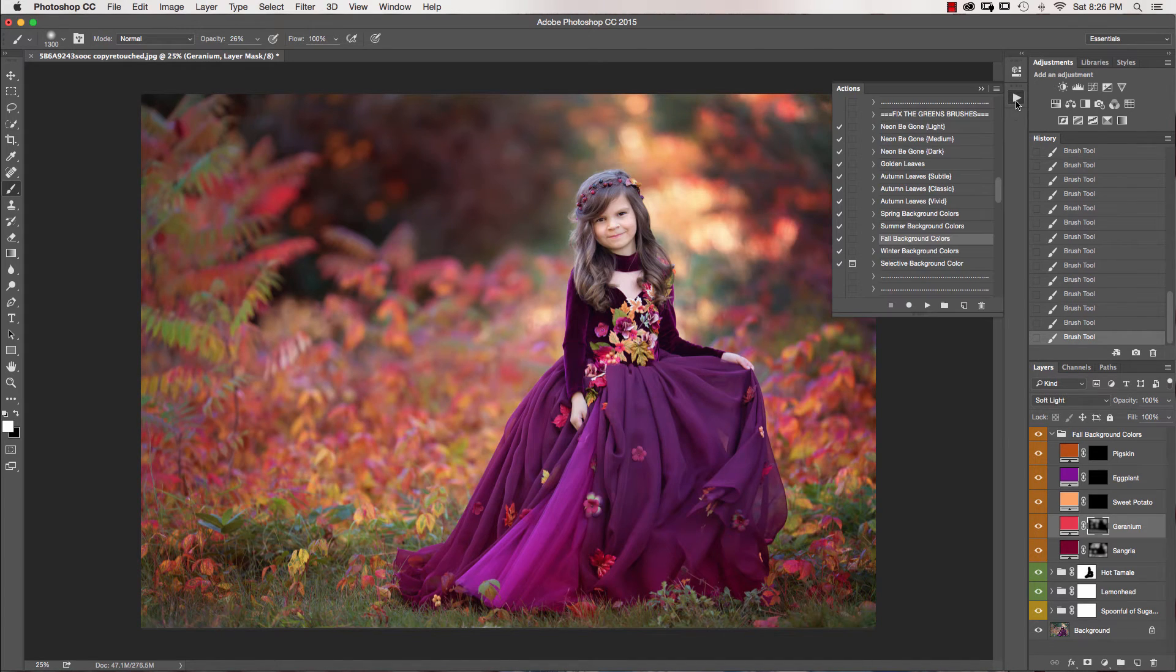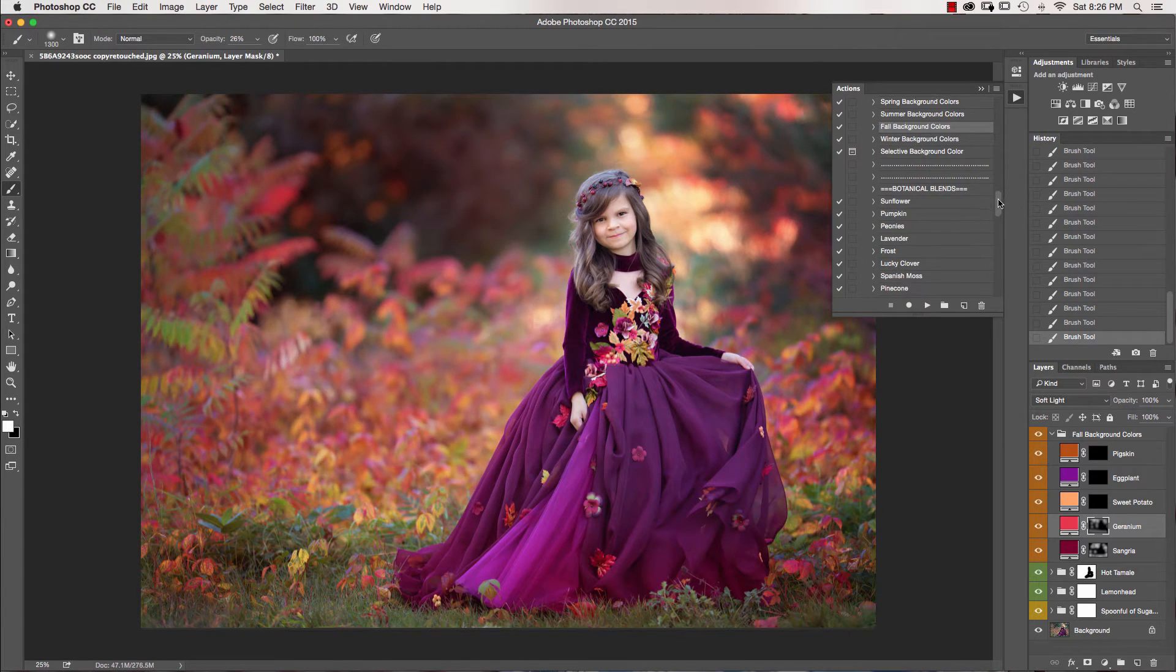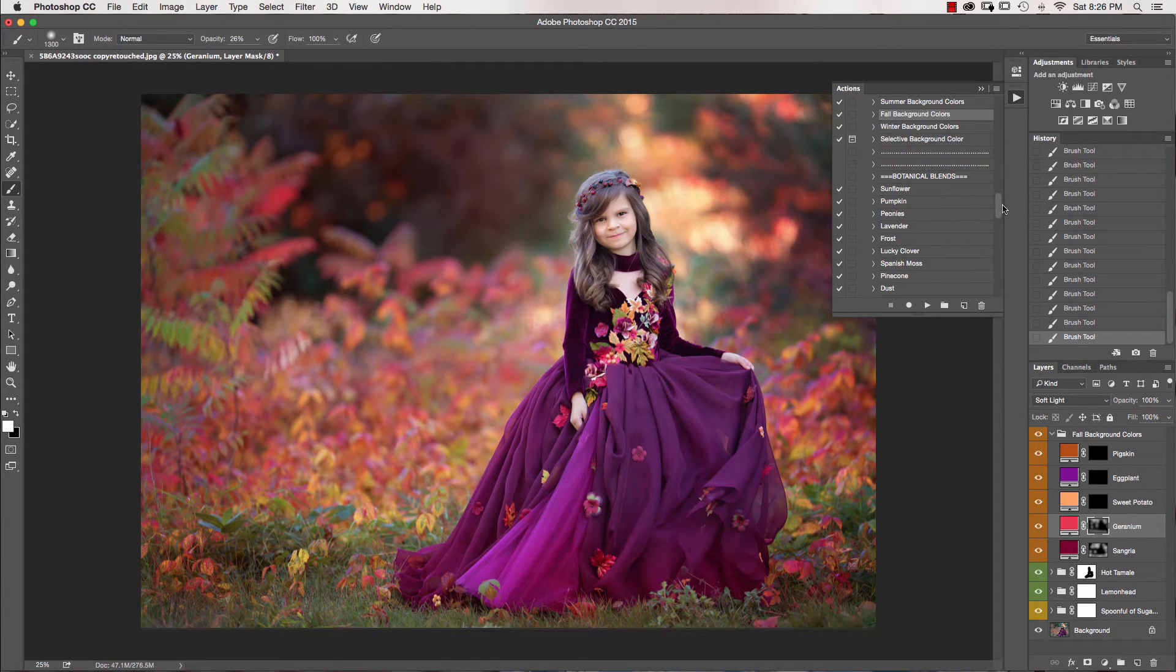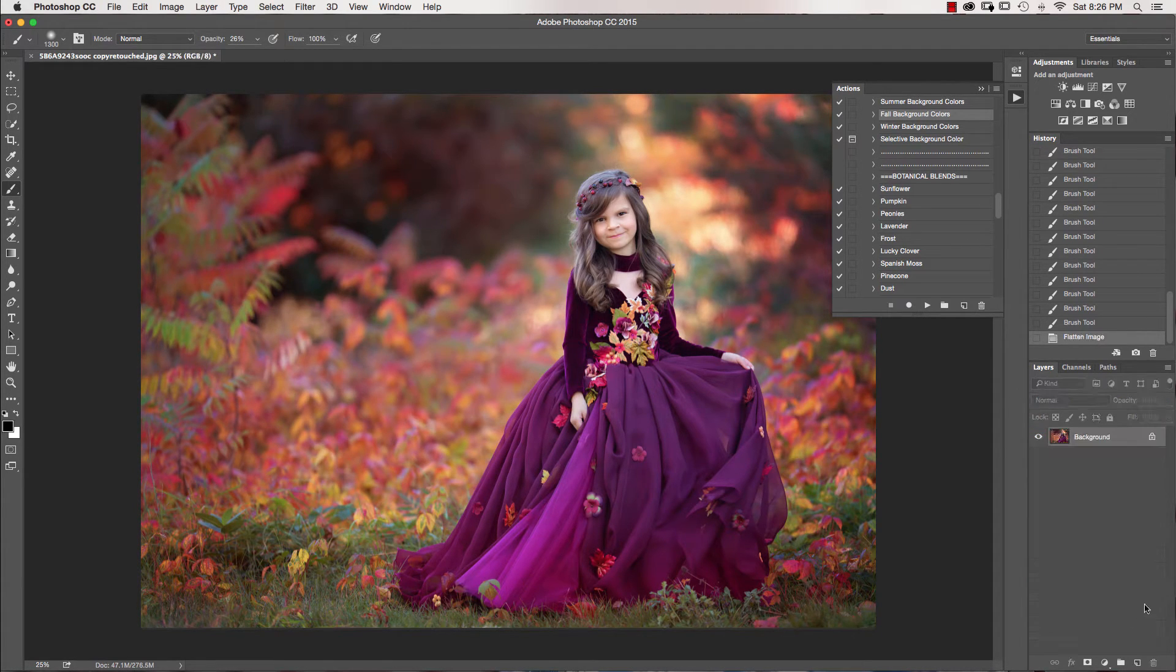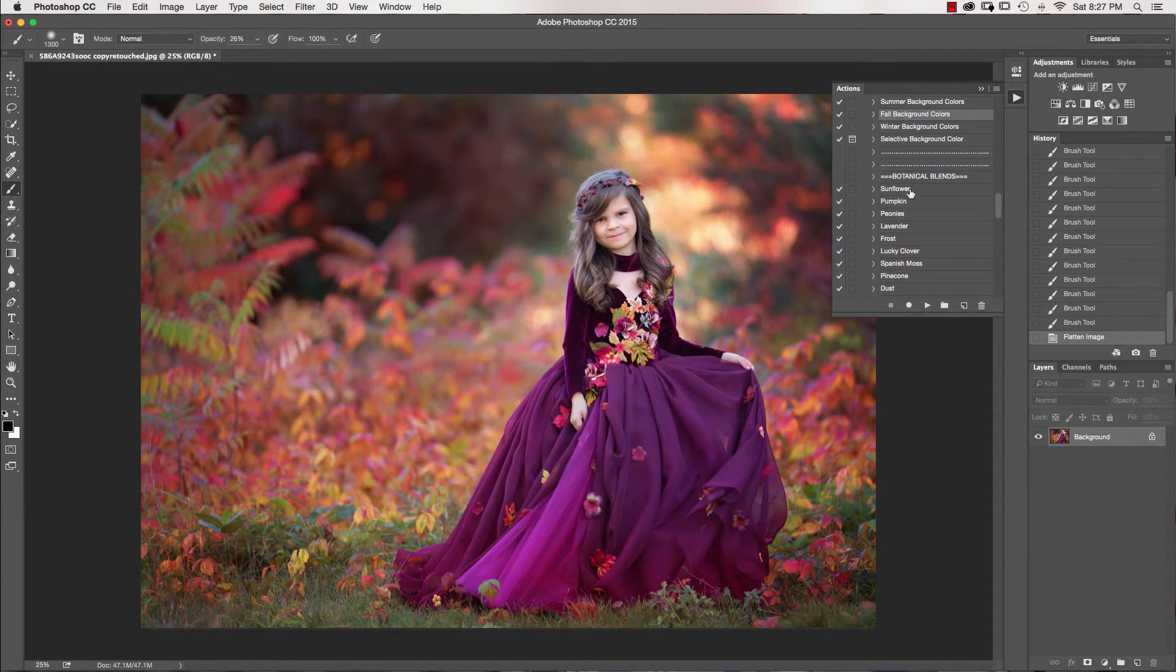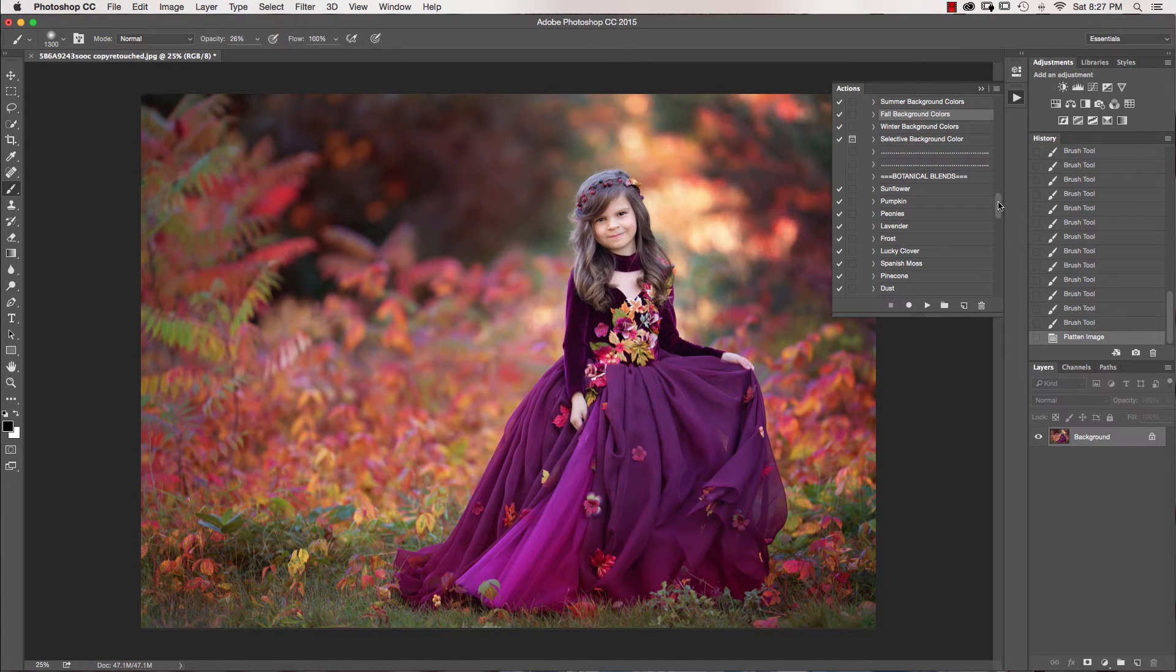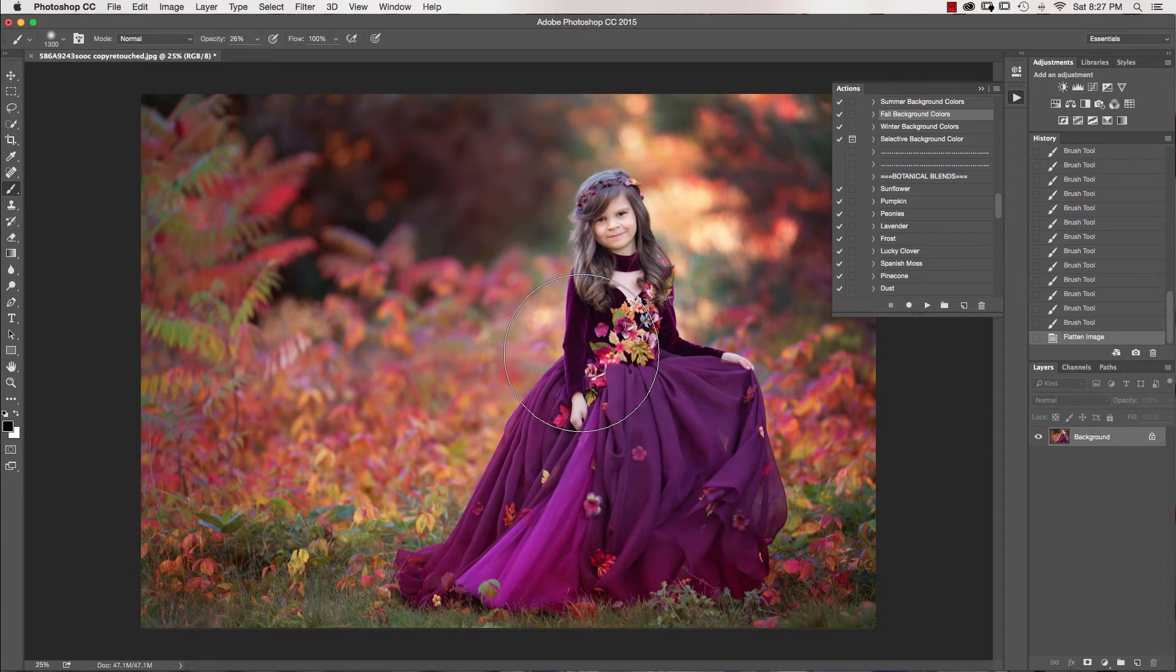And then once I'm done with those brushes, I'm going to jump down into my botanical blends. Now for this, I'm going to flatten this just so you can keep an eye on what I'm doing in my layers palette over here. It really doesn't matter which color I'm selecting because I'm going to change the color. I already know that I want to pick up a color from more of her dress.